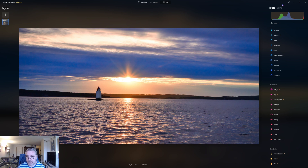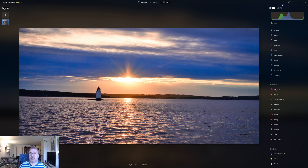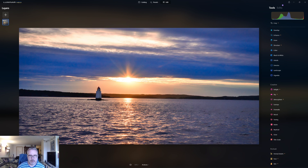If you like this video, hit that like button — it tells me you want to see more Luminar Neo videos. If you want to watch more from me, hit subscribe. And if you want to buy or try Luminar Neo, there's an affiliate link in the description that gives me a small amount at no extra cost to you — a great way to support the channel. Thanks a lot for watching and I hope to see you again. Goodbye!